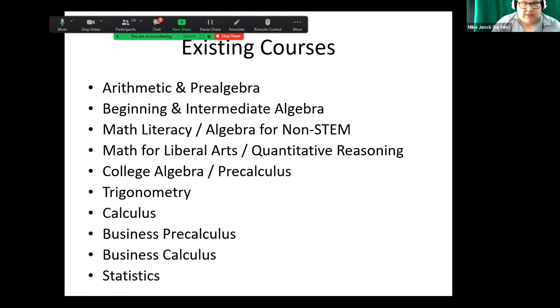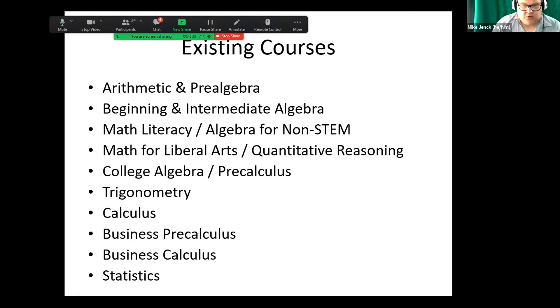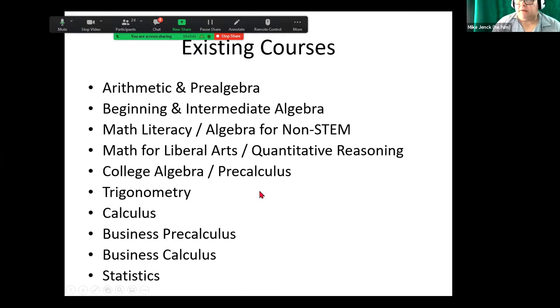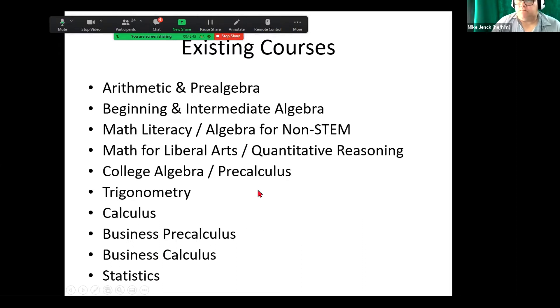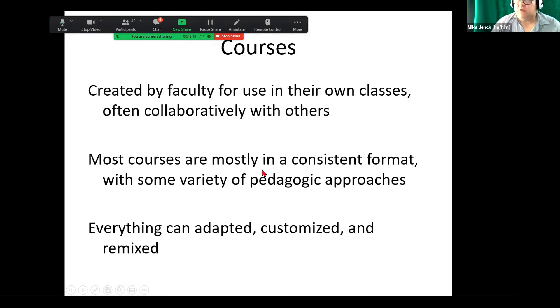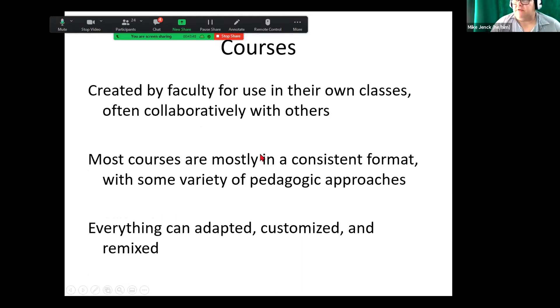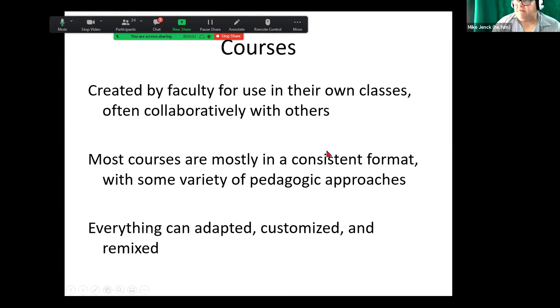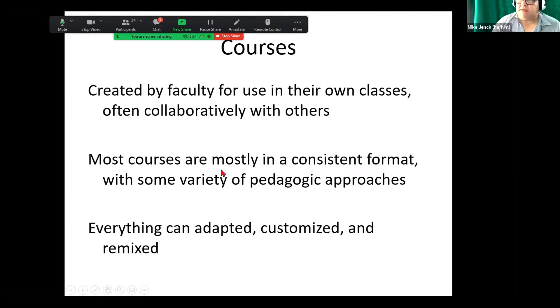Now of course all of these courses, if you have something that you want to mix and match, you're free to do this. Because since it's all OER, you can go and say, oh I want this question from over here. So the key about this is it's created by faculty for use in their own classes. Most courses consist of consistent format and of course adapt, customize, and remix everything.